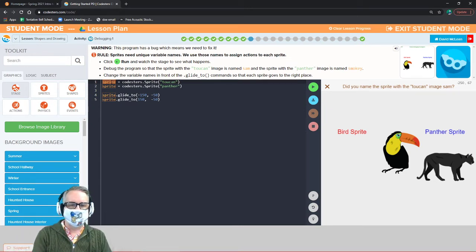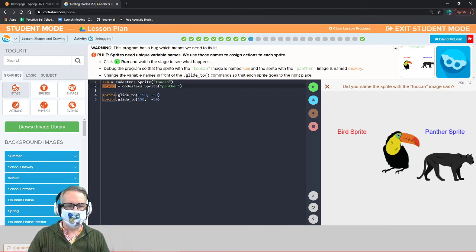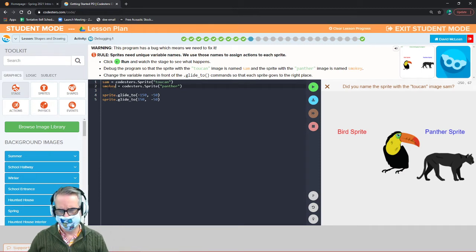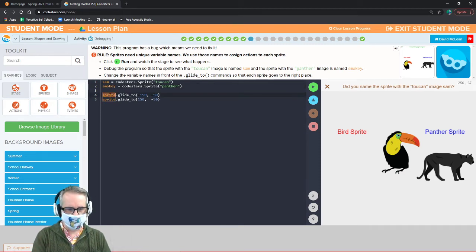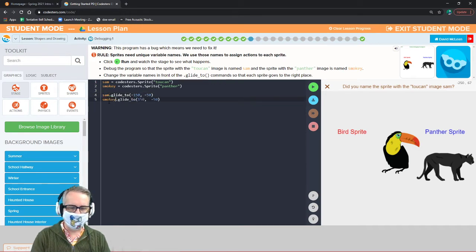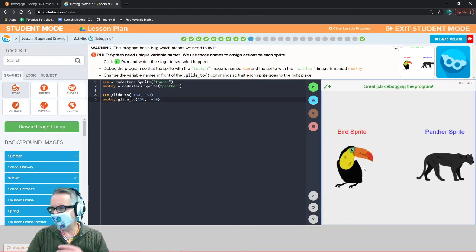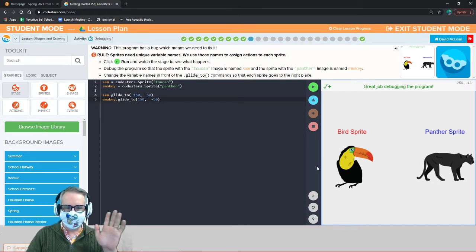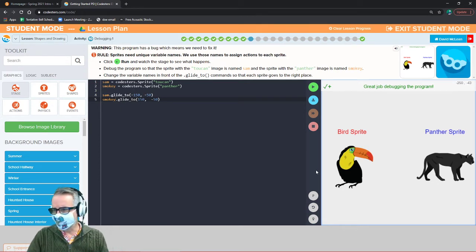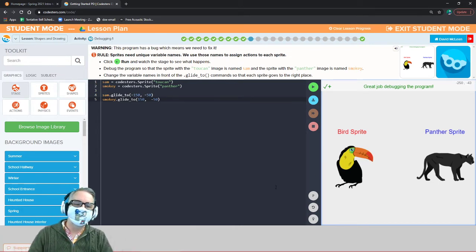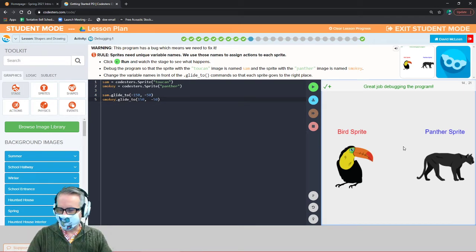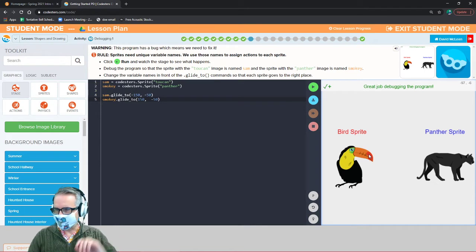If we give them different names, we can have different variables do different things. If we name the toucan 'sam' and the panther 'smoky,' we can say sam glides left and smoky glides right. You saw it happen in order — first sam and smoky appear, then sam glides, then smoky glides. They didn't happen at the same time.